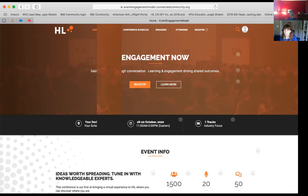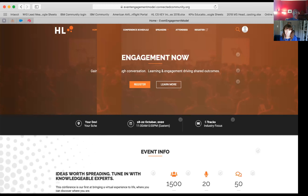Do you have to have HireLogic to use this particular module — do you have to have the other modules? Right now, for anyone who had a live event planned from approximately April through December, we are giving this offering to people for free for a 90-day period. We've always been very committed to the association world and we realize everyone is in a really tough situation. There is a signup form on HireLogic.com — just go there, fill out the form, and we'll take care of you.